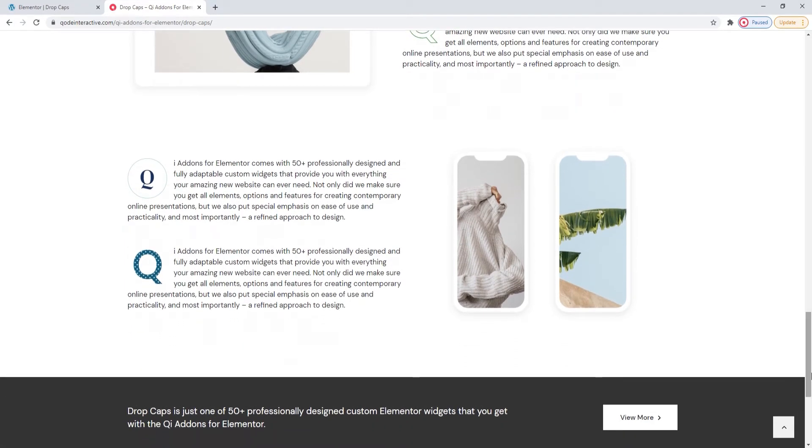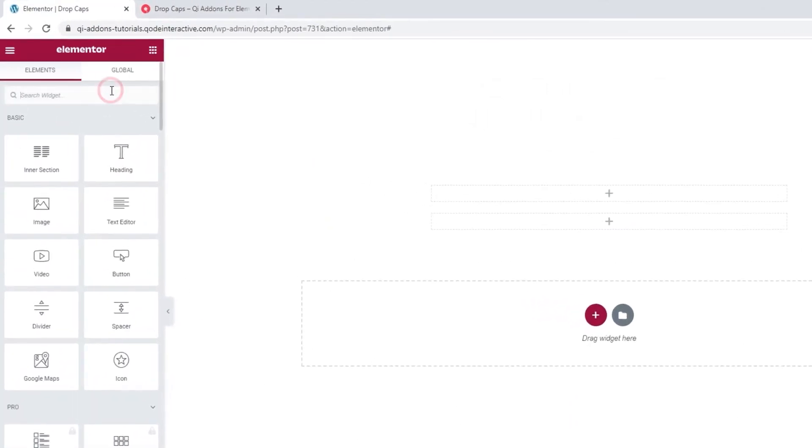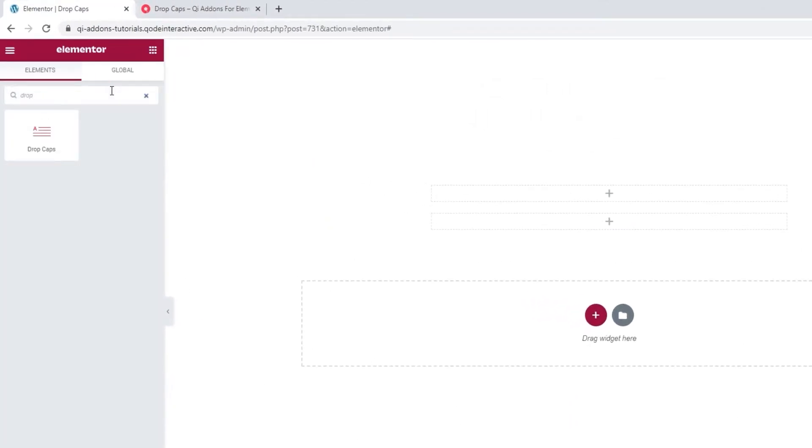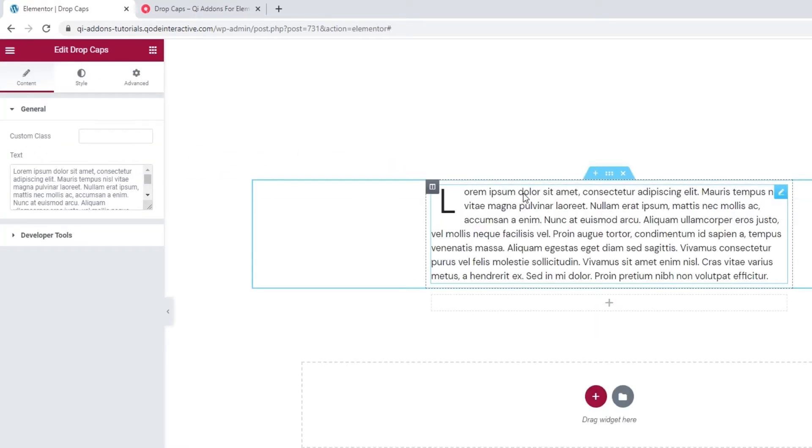So let's see how the Drop Caps widget from the Key Addons for Elementor plugin is used. Head over to the backend. And in the Elementor sidebar, search for Drop Caps. There it is. Drag the widget over to the right.